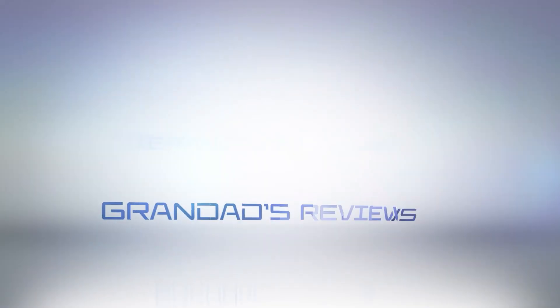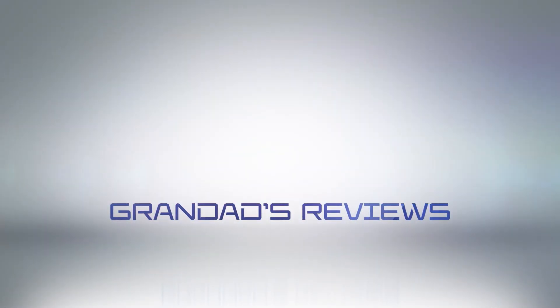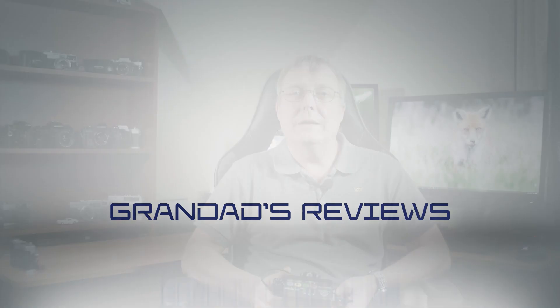Welcome to Grandad Reviews! Today I want to take another look at Fuji X Acquire. Now this is a tethering software supplied by Fuji.